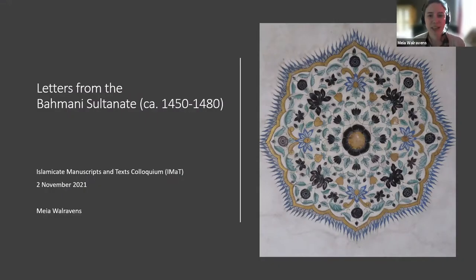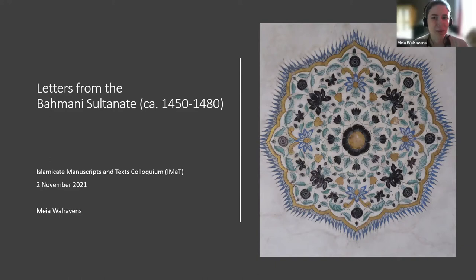We'll have a 45-minute presentation by Mea and then take a short break before looking more closely at some pre-circulated texts. I'll put the link in the chat. Without further ado, Mea, the floor is yours. Thank you, Tommy. I'll start straight away and share my screen. What I will be doing today is taking you a bit further south into the Indian subcontinent, more specifically to the Bahmani Sultanate.